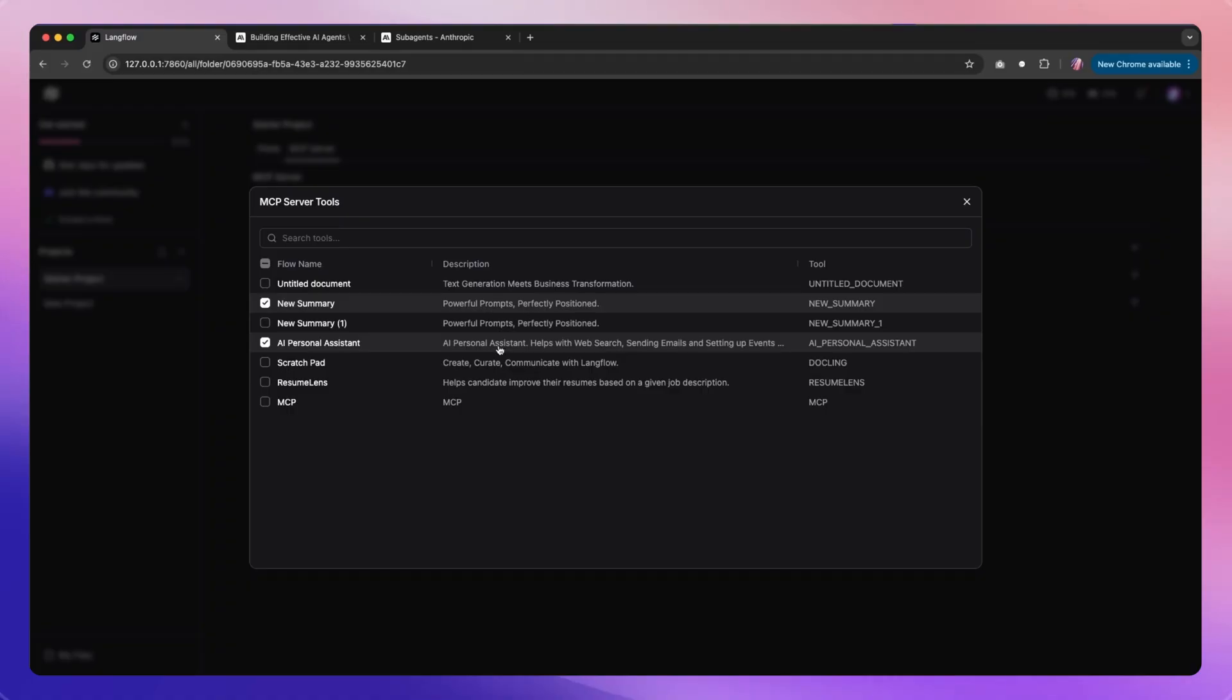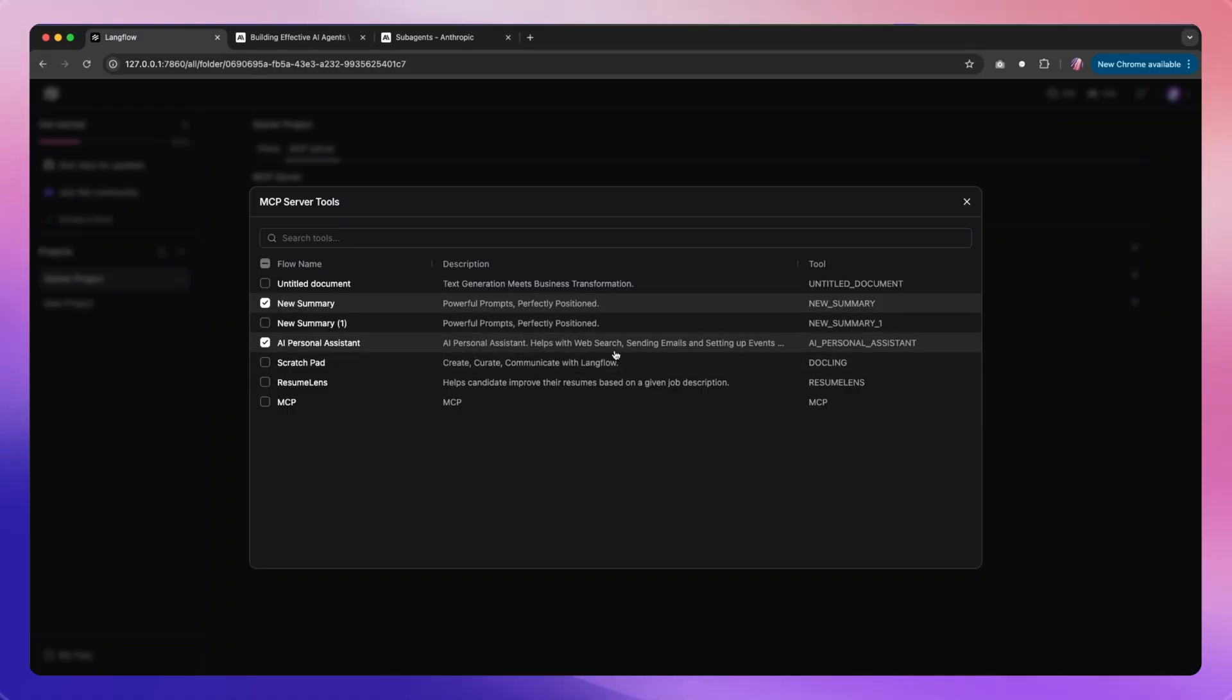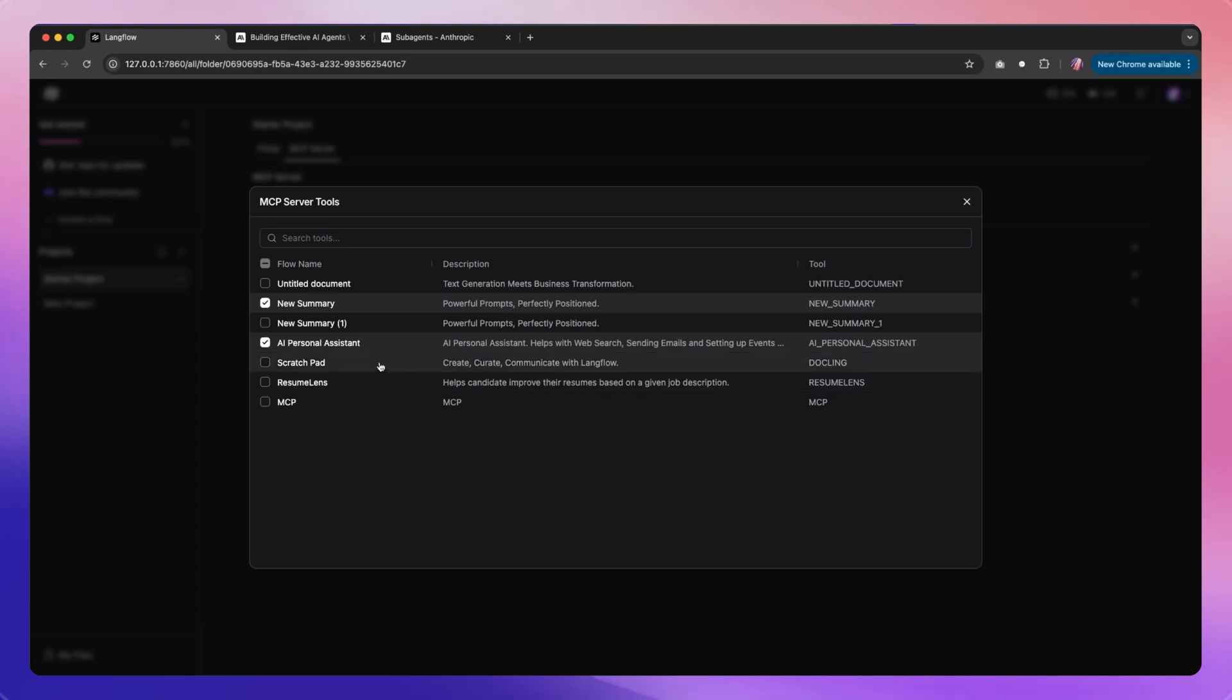One thing that can help is the description. You might want to modify and make sure that you have the right description. In this case where I had news summary, I had asked for it to use the flow for news summary, but then the description was not the best.